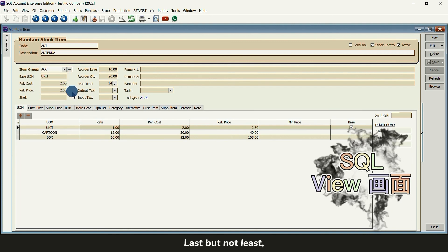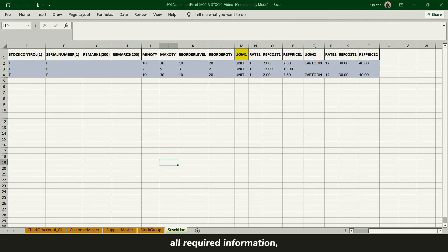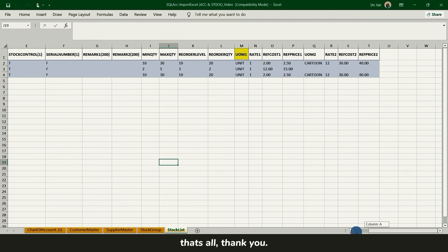Last but not least, remember that the parts of the yellow highlight title is all required information. That's all. Thank you.